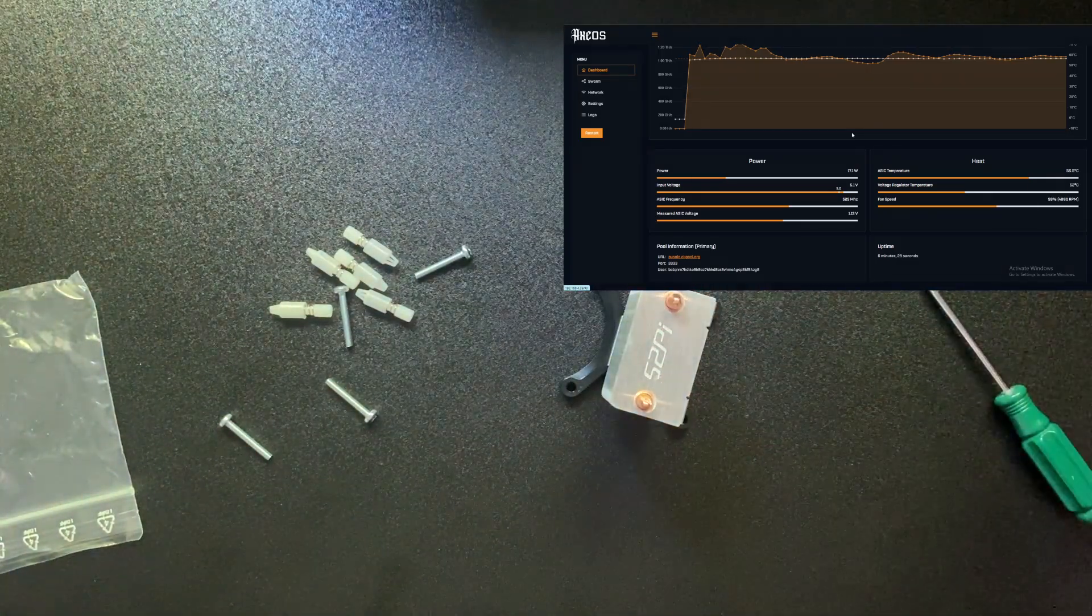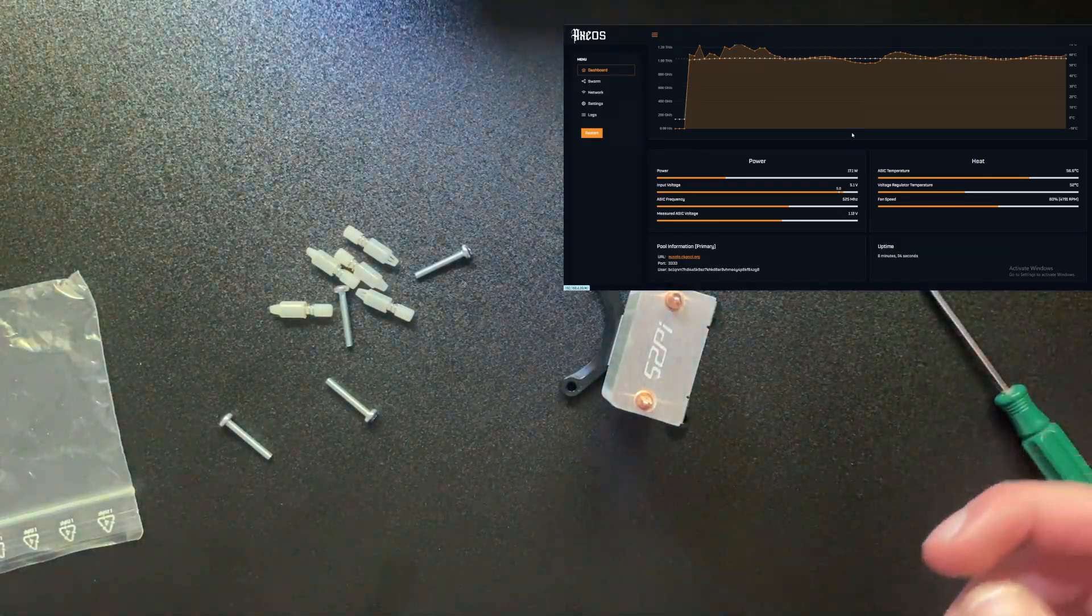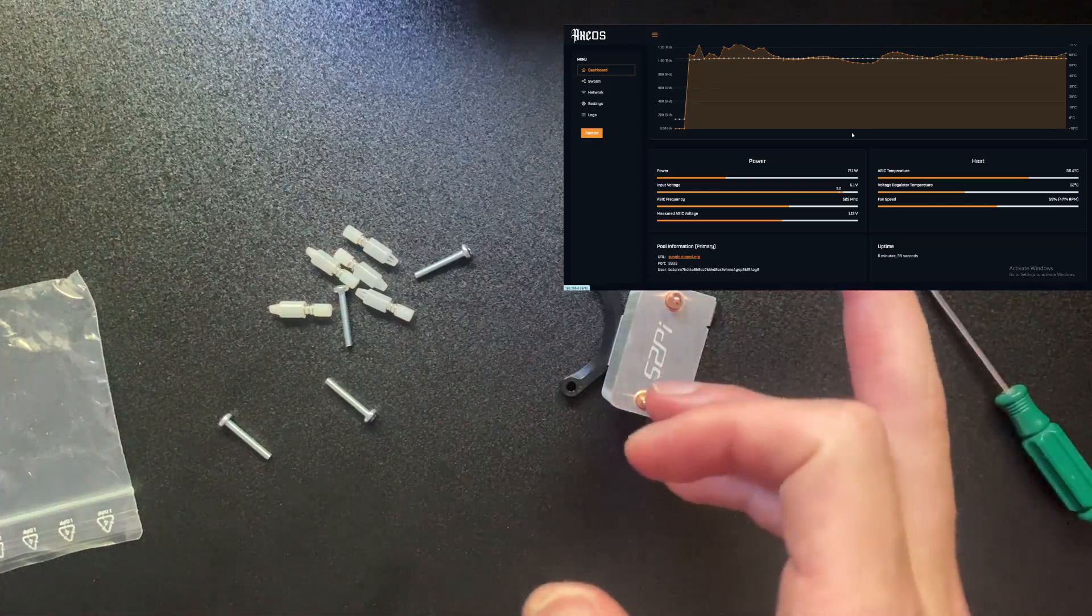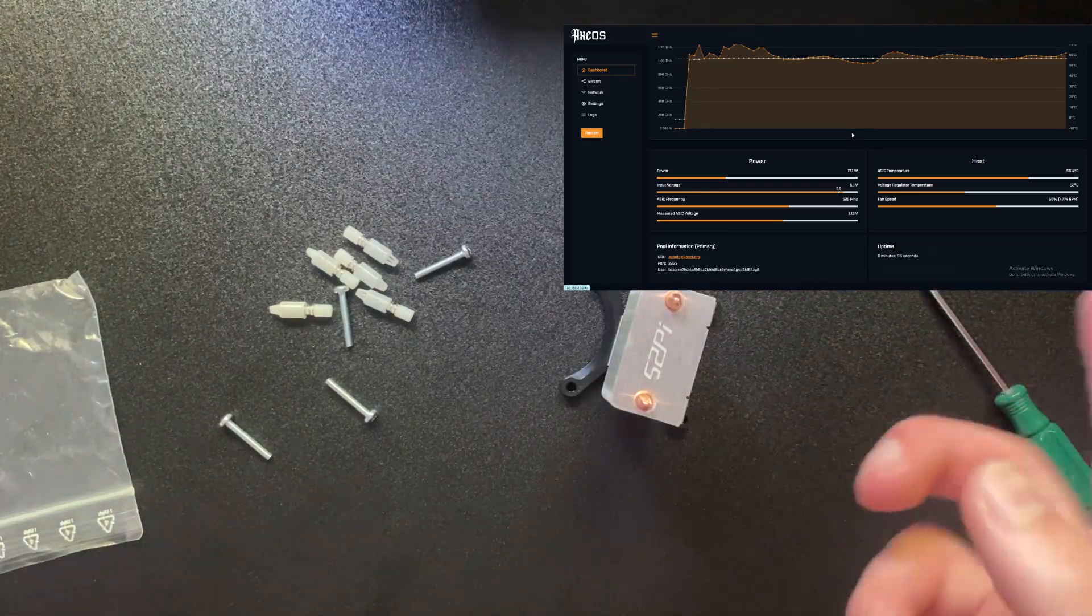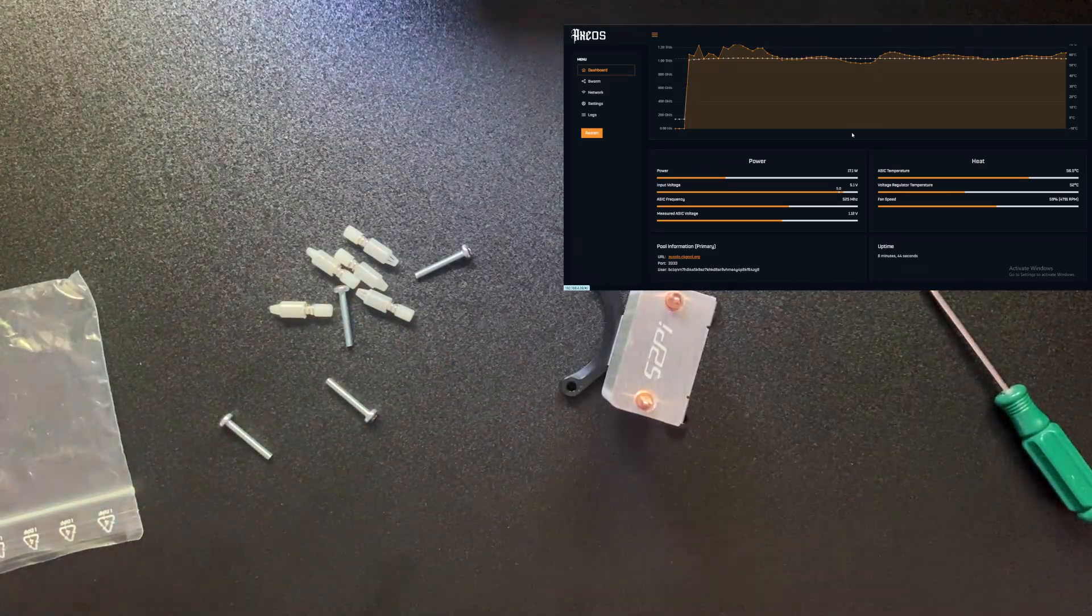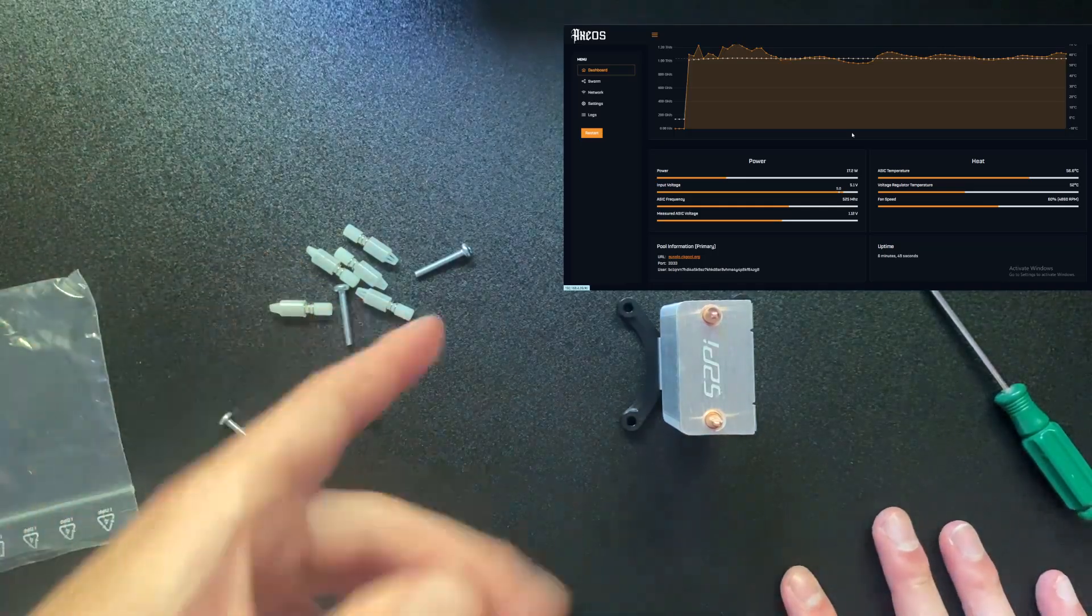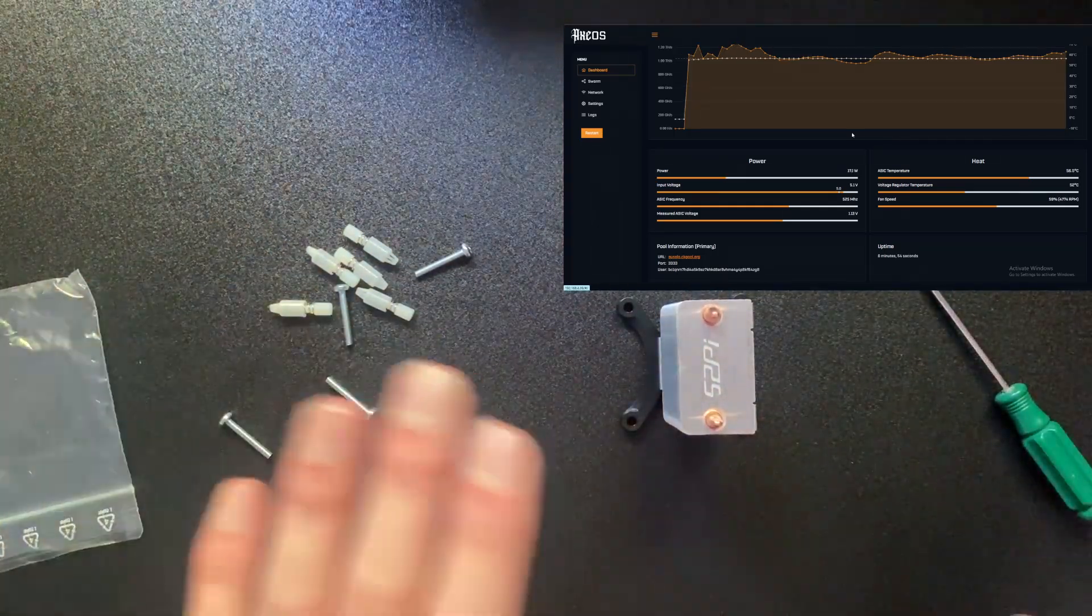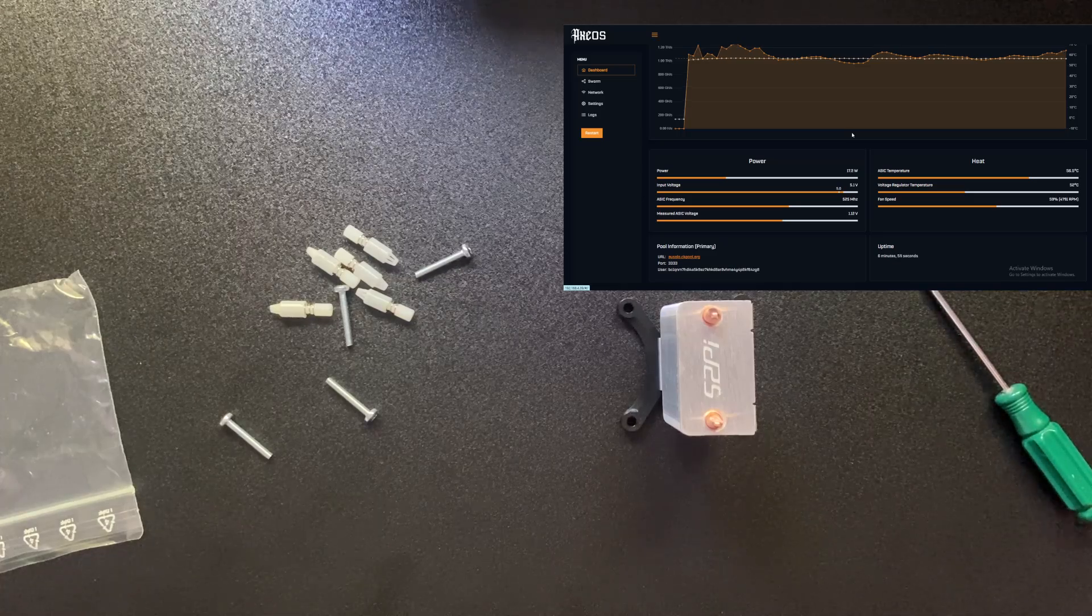If you check the temperatures, it's kind of stabled out now. 65.6 and 52. So ASIC temperature is 56.4 and voltage regulator is 52. I just realized we can't put the fan on yet, but we'll have to unplug that. Let's unplug it, let's benchmark those as our figures and then we'll see what the difference is between the two.